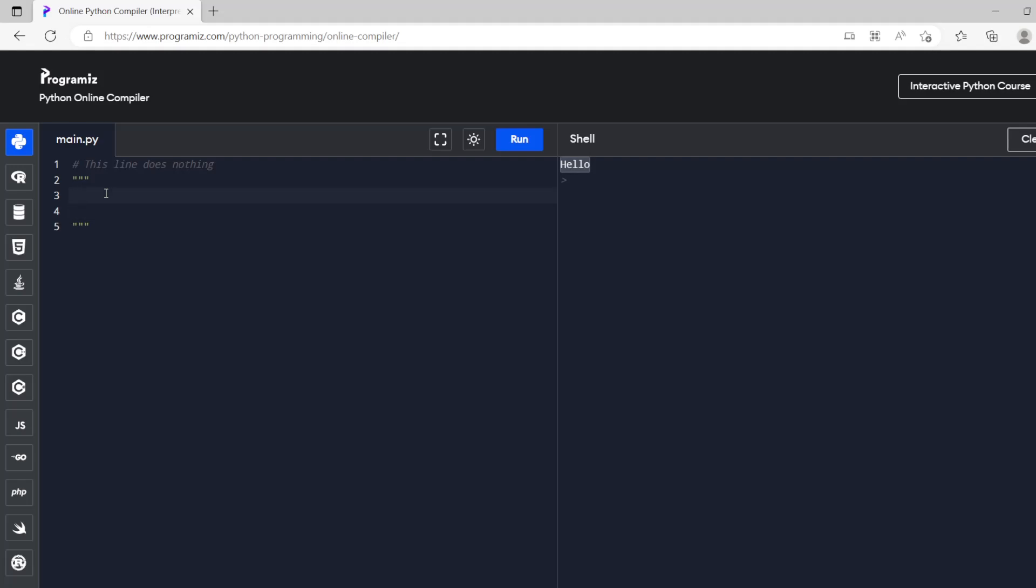Also if we do three speech marks and three speech marks everything in between that space doesn't do anything either. So what we're going to be covering is we're going to cover printing so that's outputs, we're going to cover inputs, and we're going to do variables and data types.